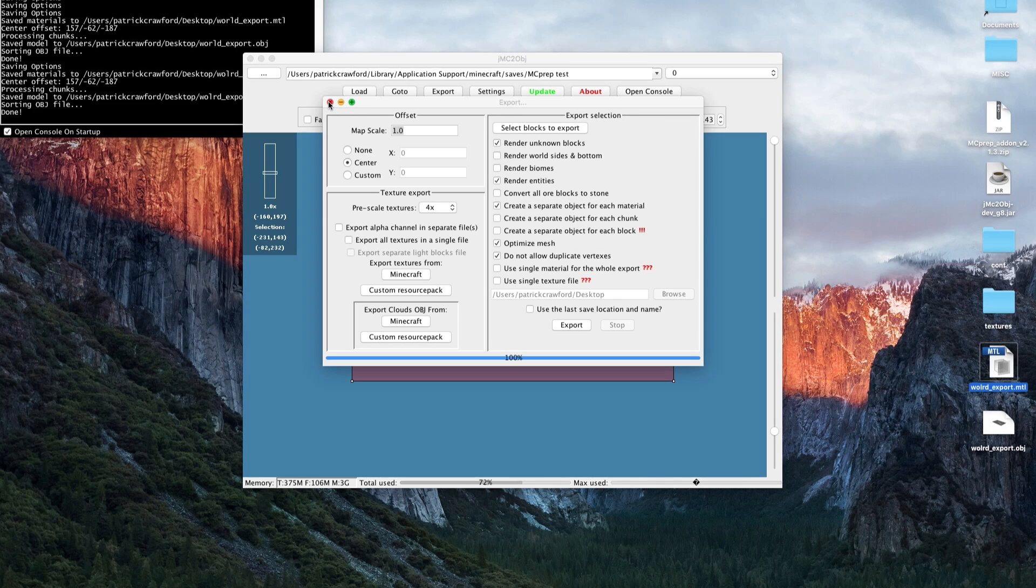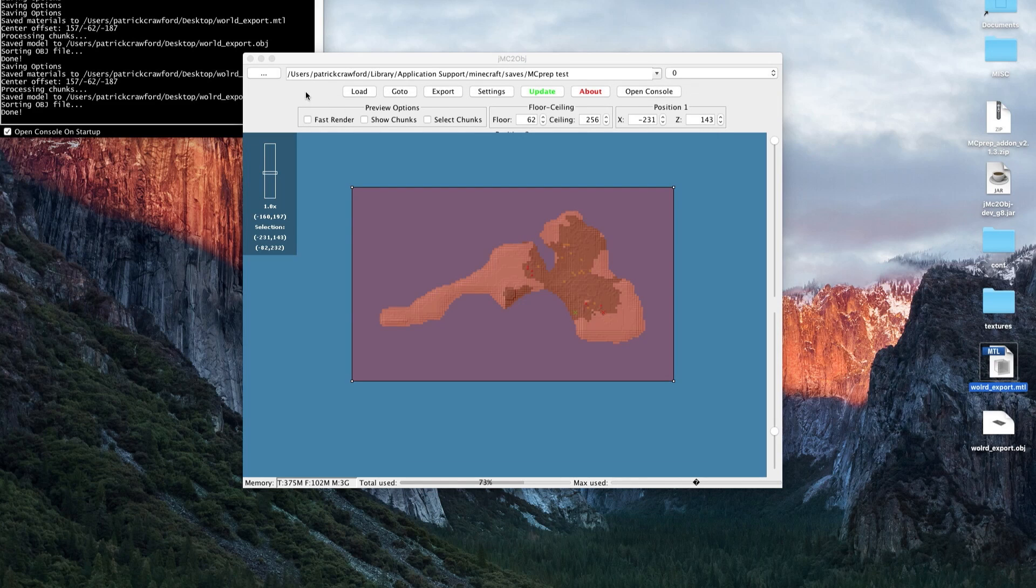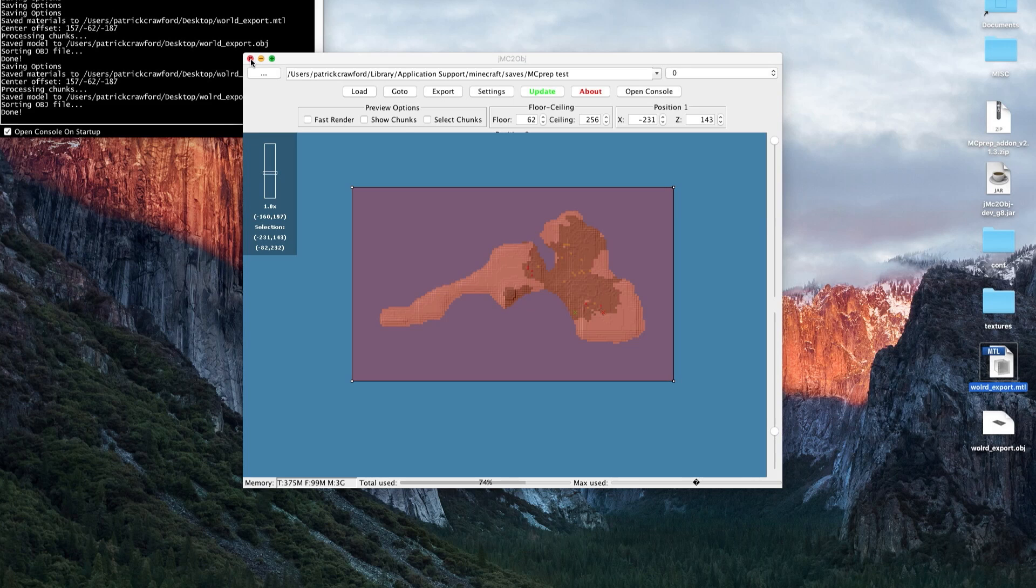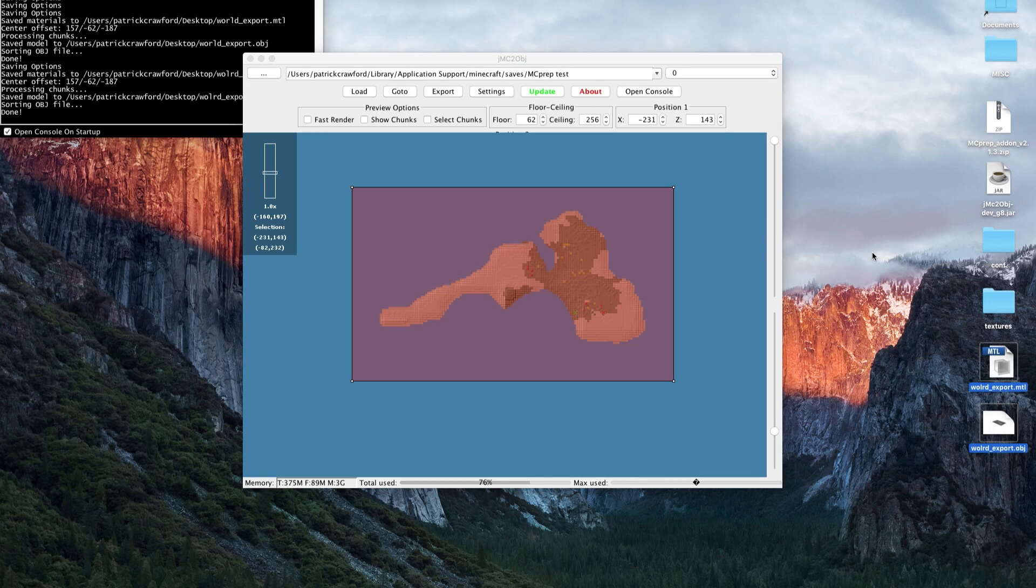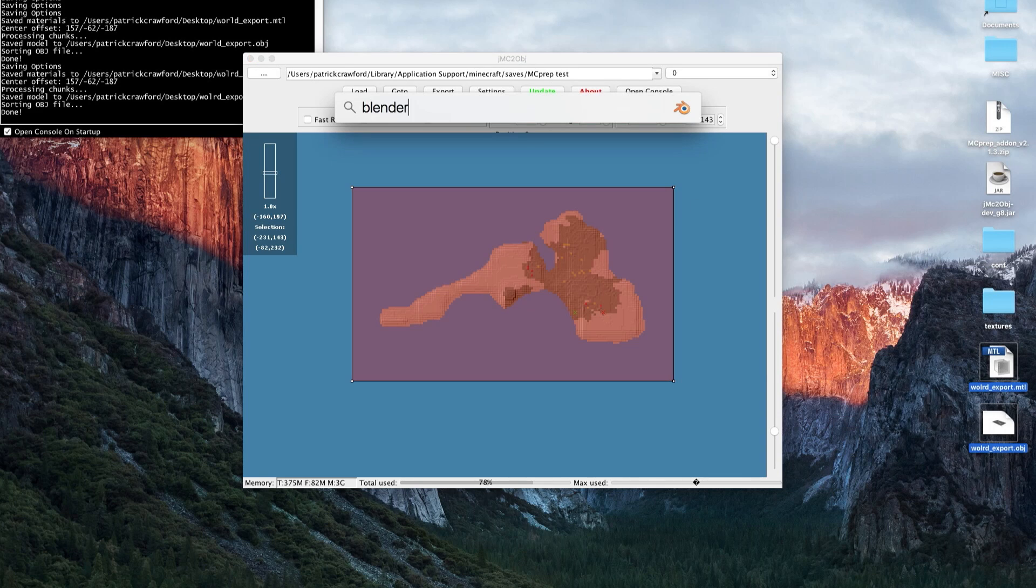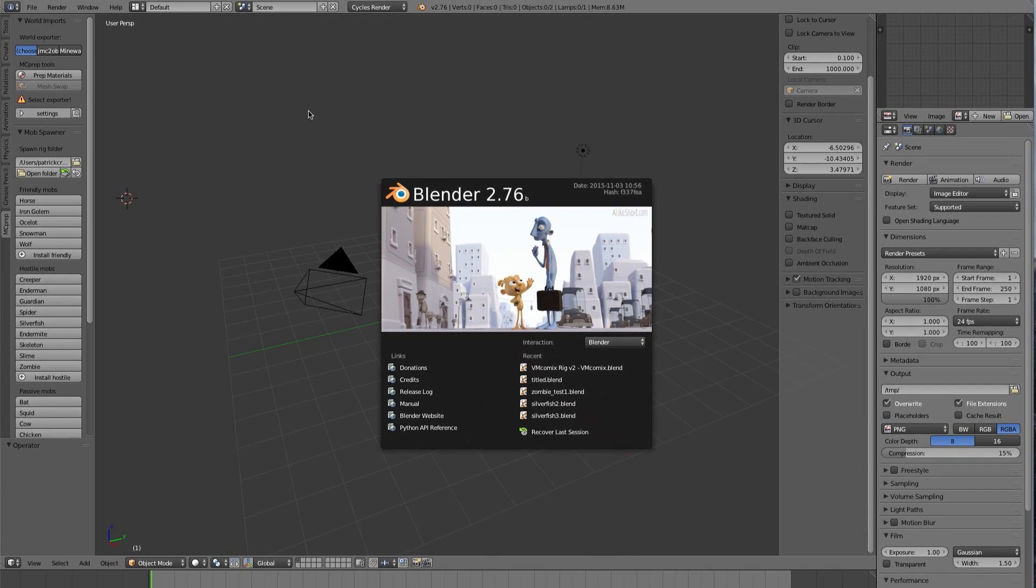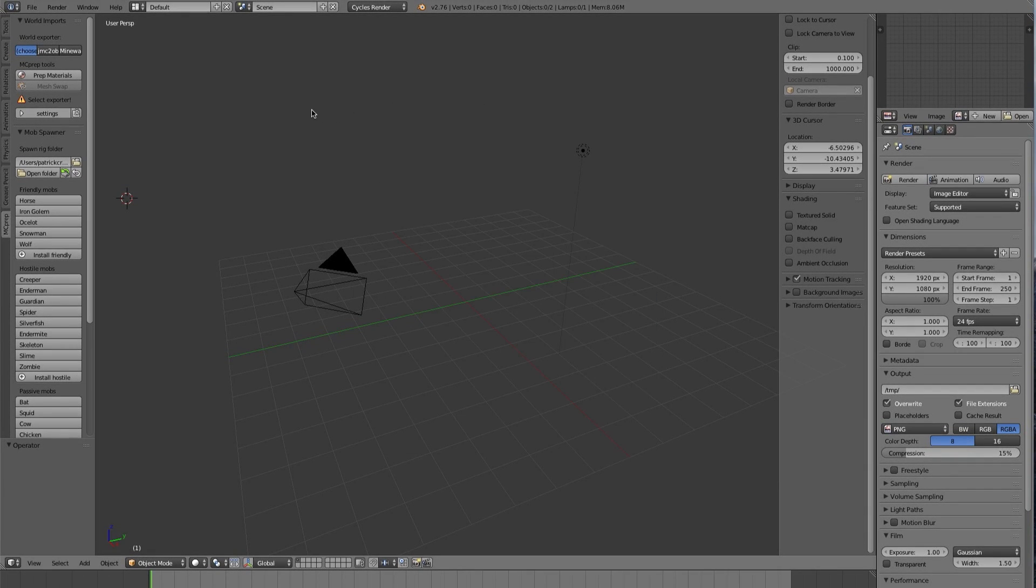At this stage, if you're using a program other than Blender, this is all you really need to watch because this is now what you're able to import into Cinema 4D or other programs. If you are using Blender, then I will briefly show how you want to bring it in.